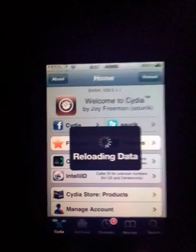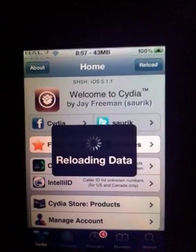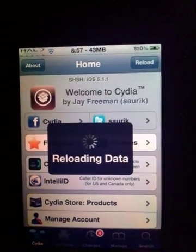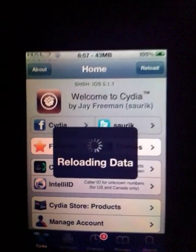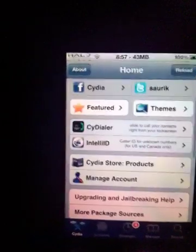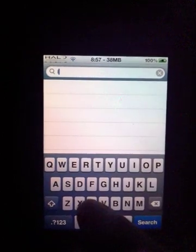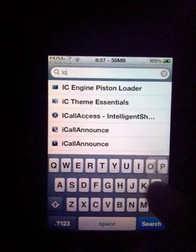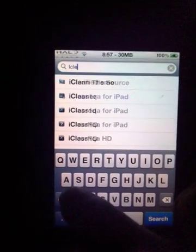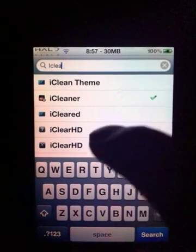It also deletes stuff like Safari — whenever you clear your history and cache, it clears that up too. So you go to search and type in iCleaner, I-C-L-E-A-N-E-R, iCleaner. And as you can see it's right there.